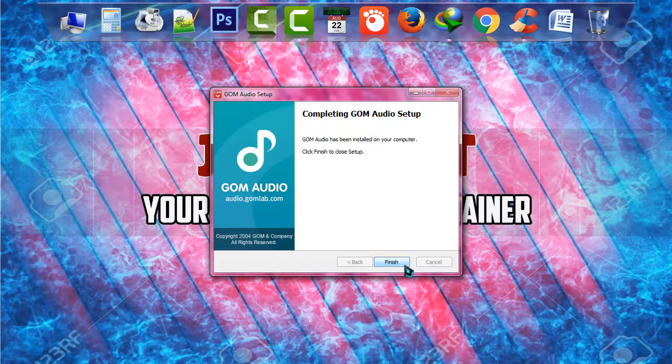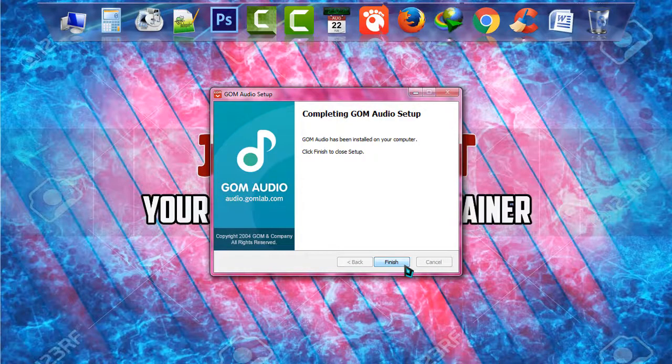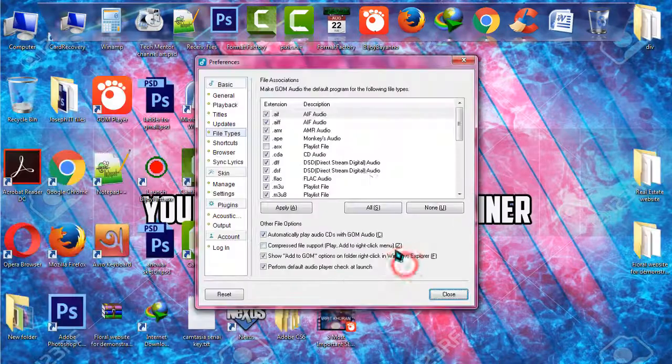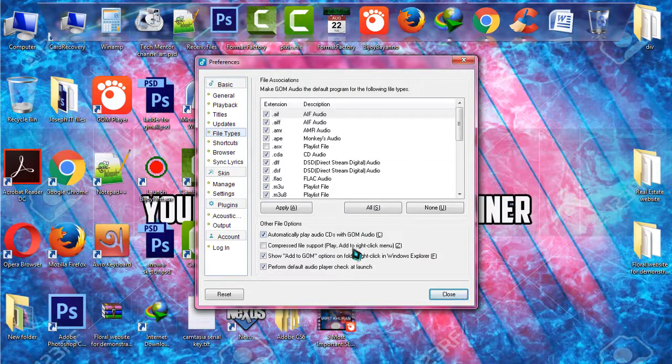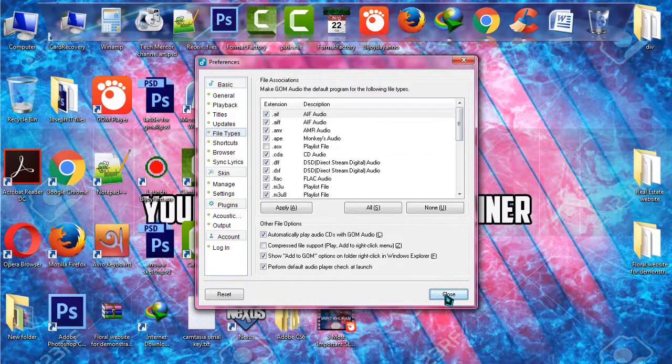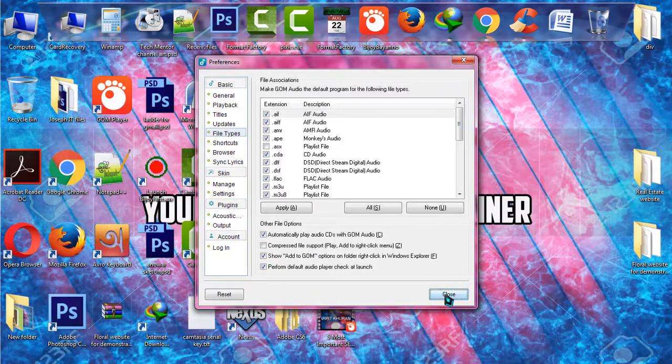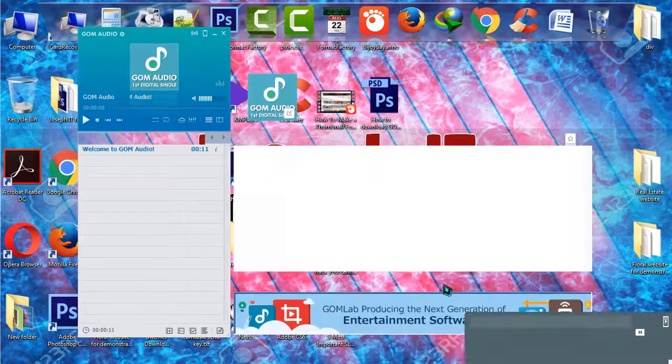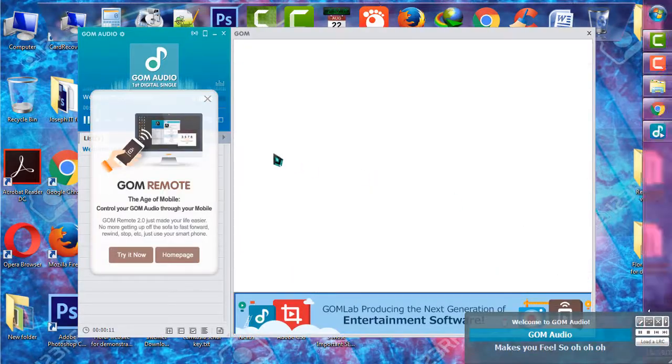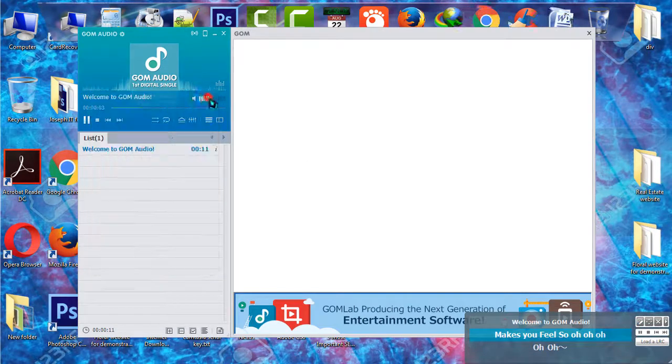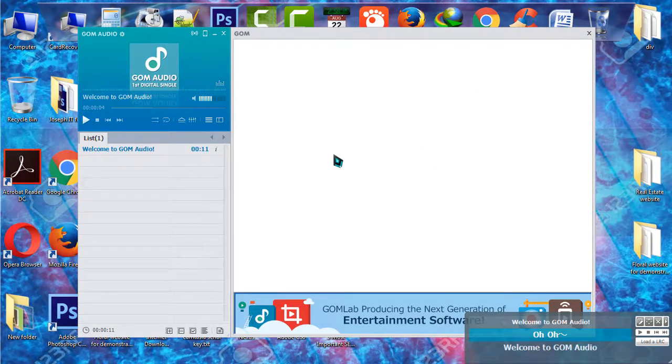Just click 'Finish' to end this installation process. It is now showing the basic settings. By default, everything is chosen and everything is fine. Now click on 'Close', and as you can see, the final screen of GOM Audio player has appeared.